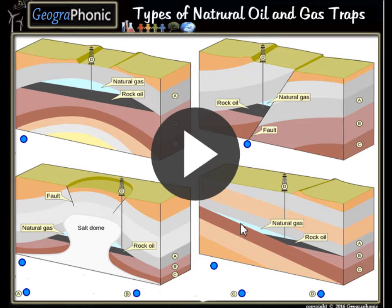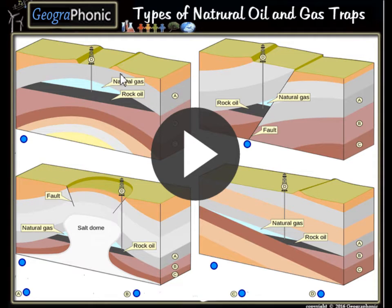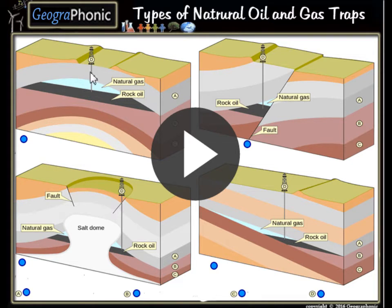This is a free exercise for geology. It's about four different types of natural oil and gas traps. You see four types in which natural gas or oil can be trapped and afterwards can be dug out with an oil well.